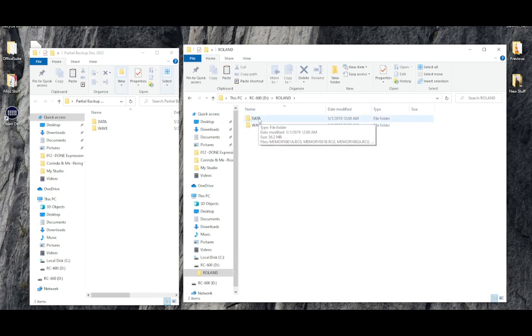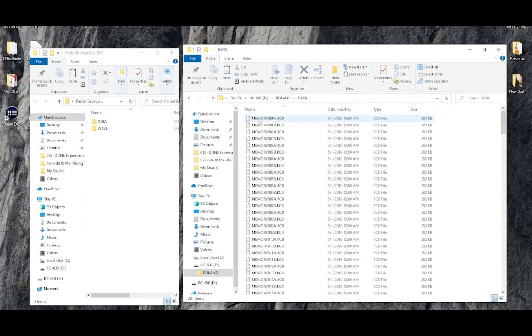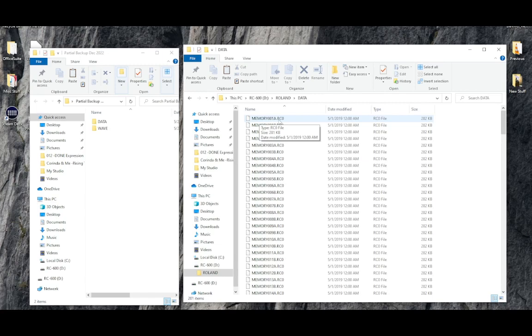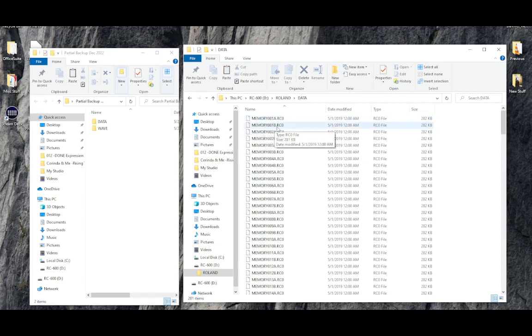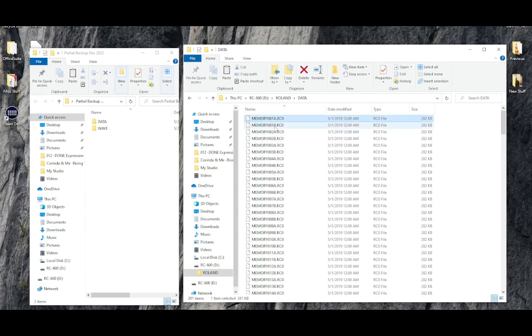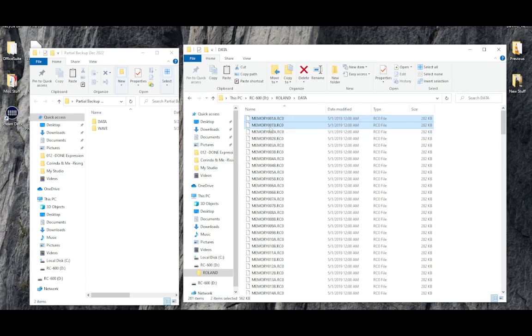So let's first look inside the data folder and in here memory001a.rco memory001b.rco. Basically what happens is each memory location has two files associated with the memory.